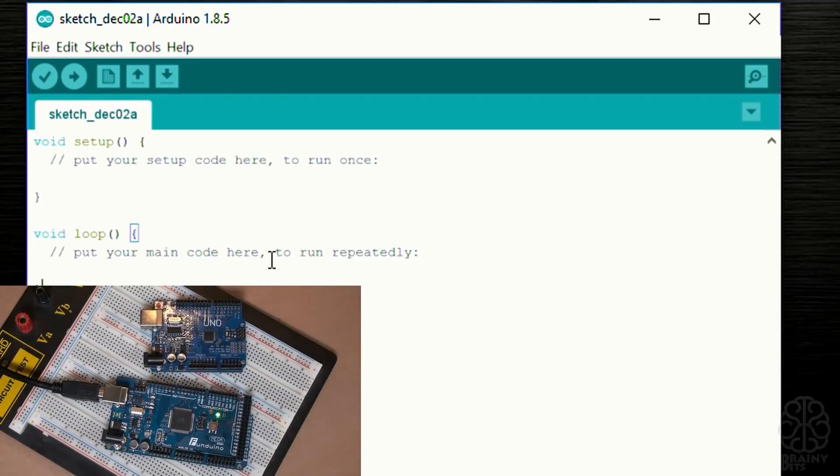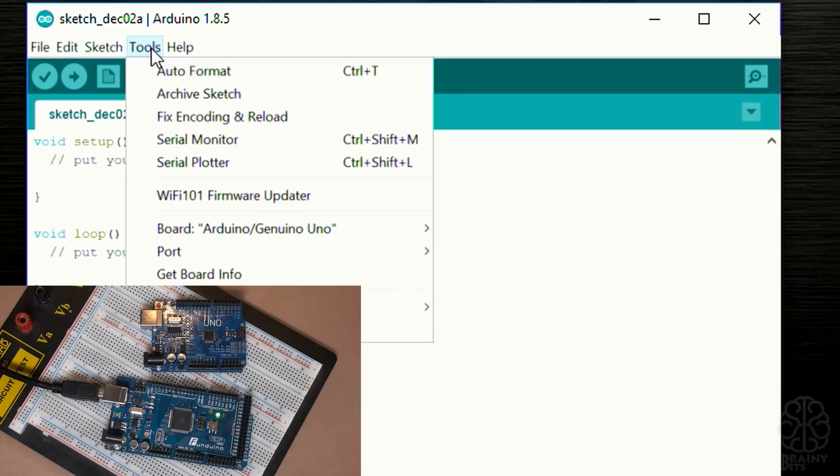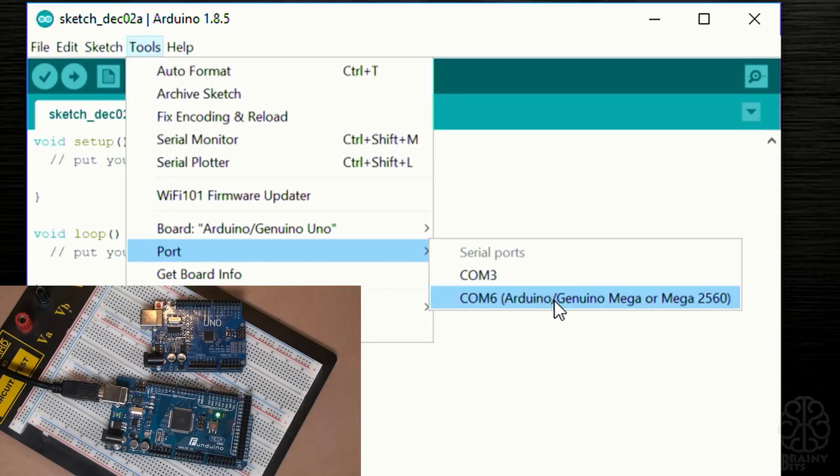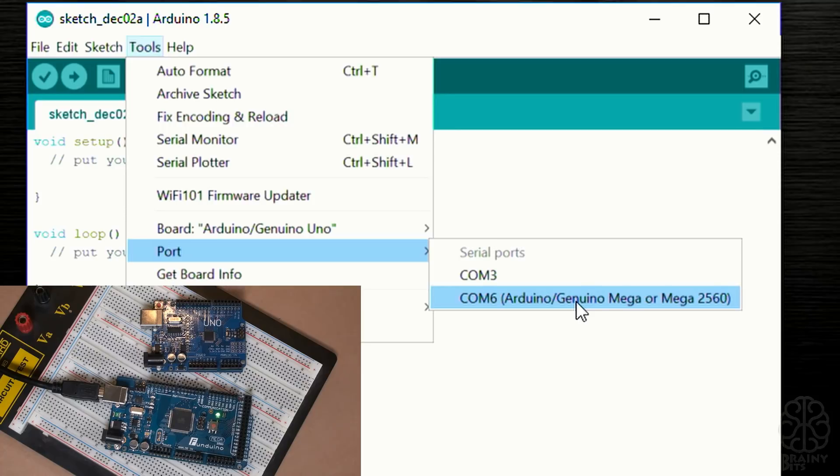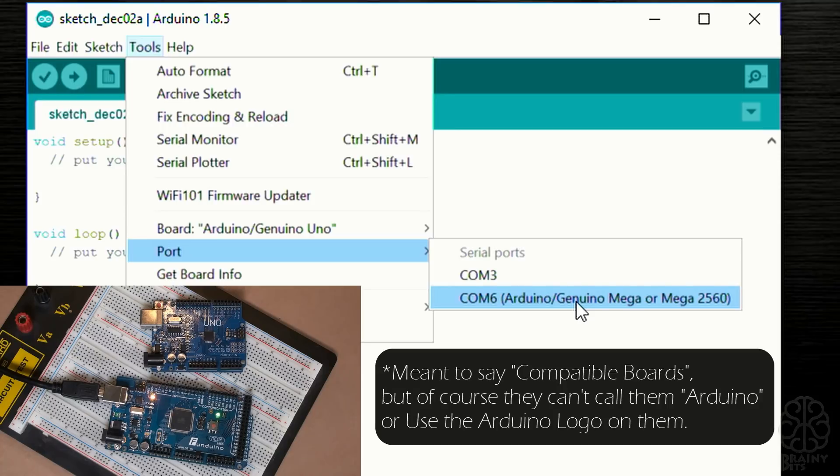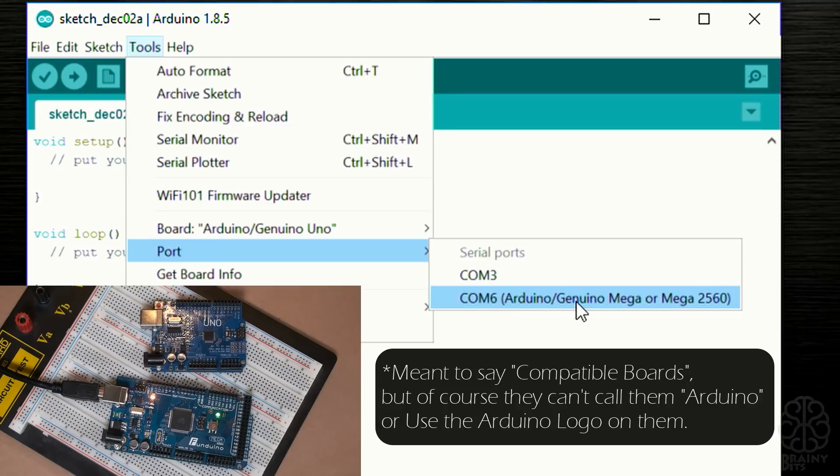Now I plugged in the Mega. If we go back to Tools, under Port you see now it says COM6 but it actually gives you a description of the board. Now that might differ because Arduino is an open source project so anybody can make Arduino boards.